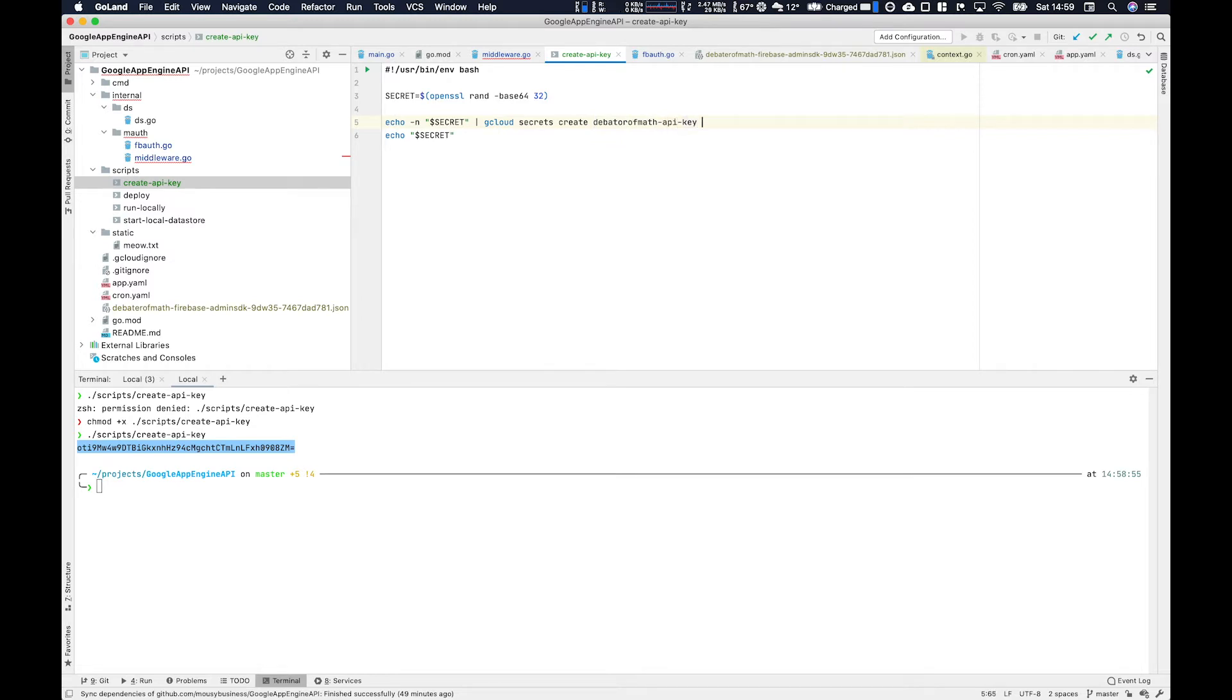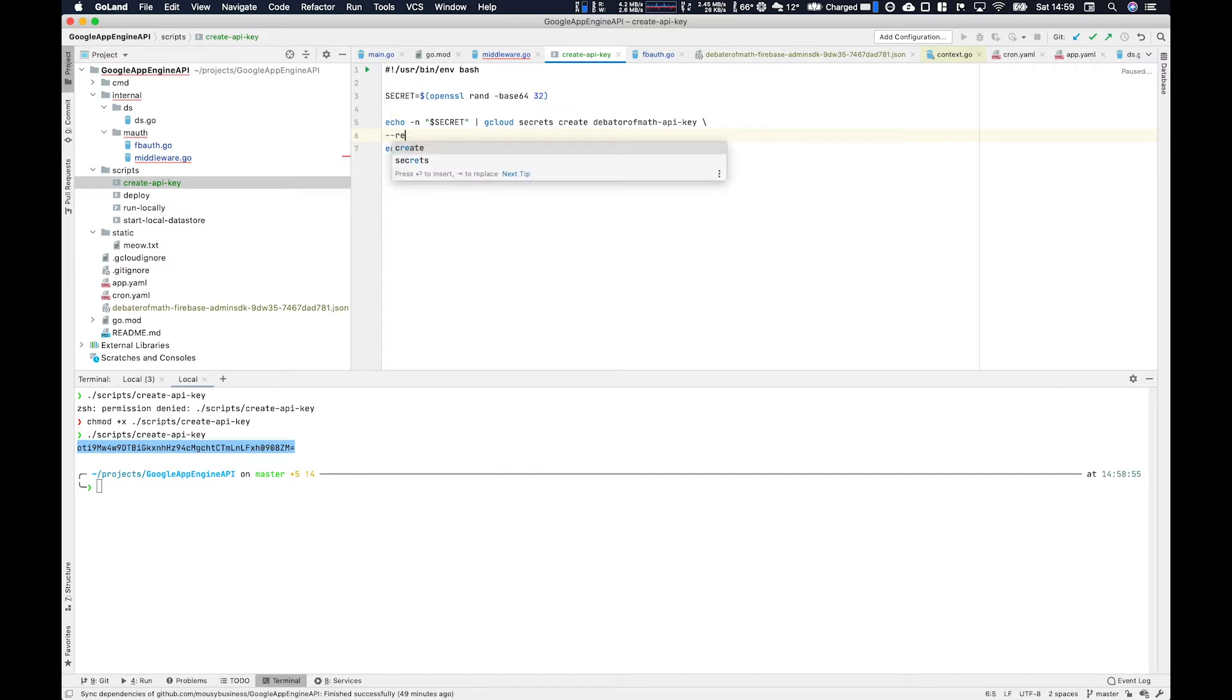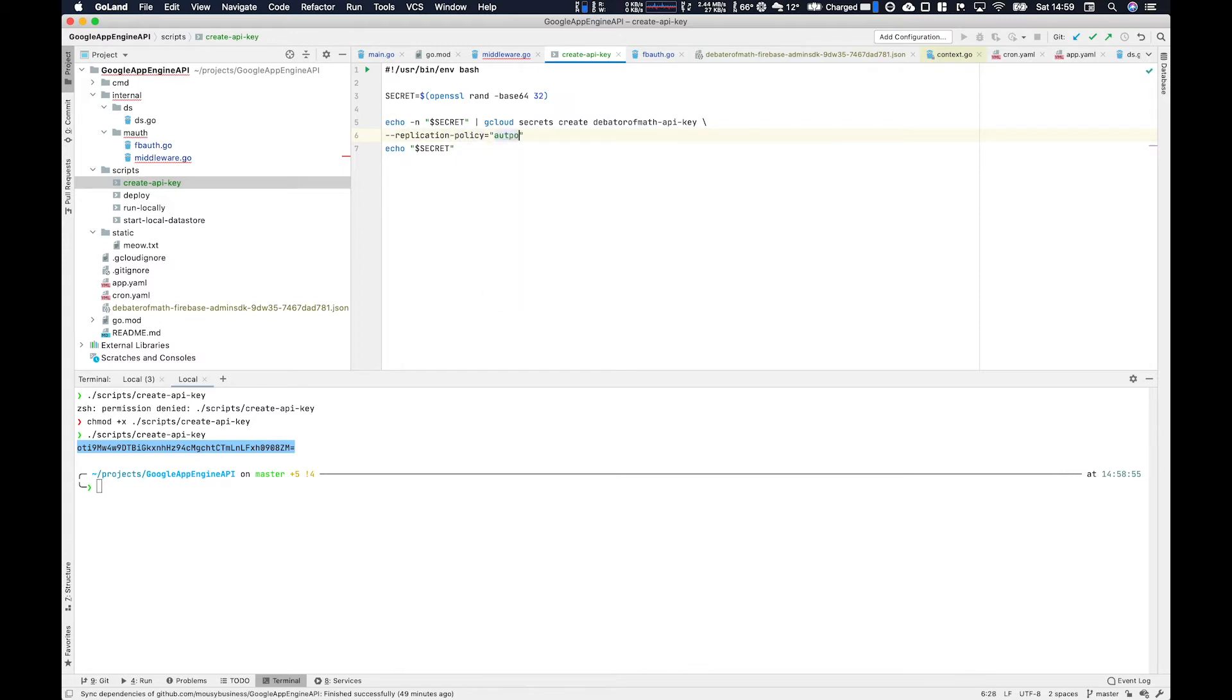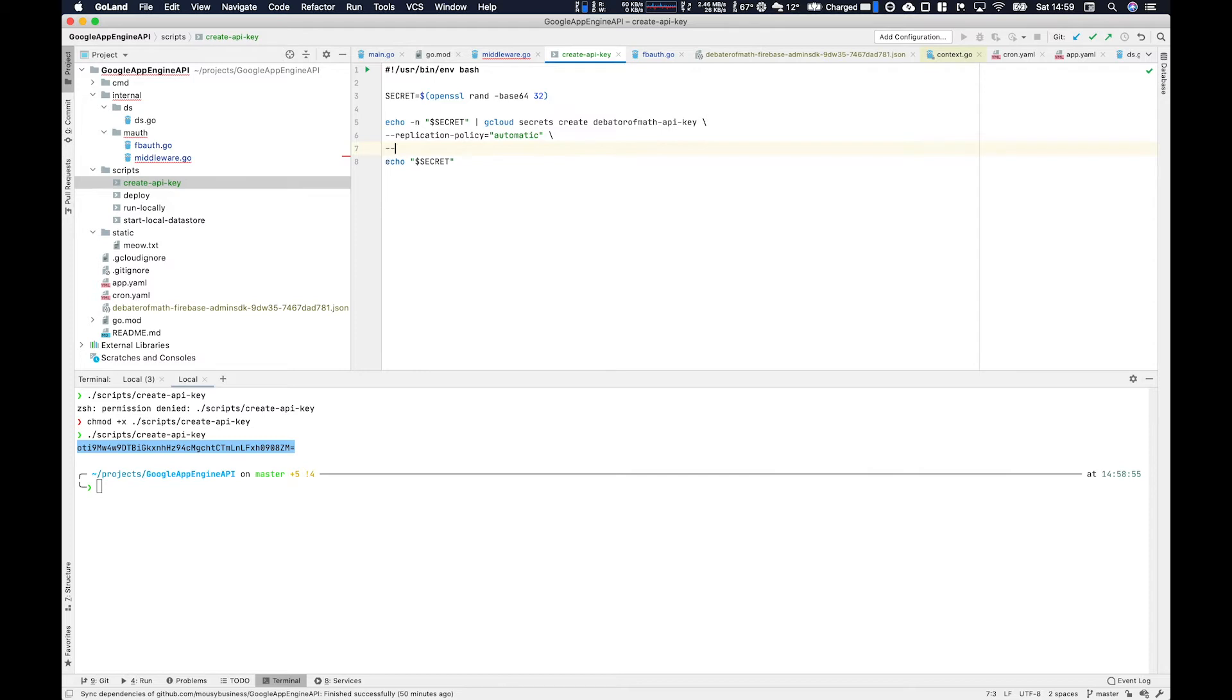This might be user admin key or something like that if you are going with a hypothetical use case. Then we set the replication policy to automatic, terminate the new line and then we set the data file as standard input. In this case because we're echoing into standard output, the gcloud command is consuming standard input and that's what that little hyphen there means.